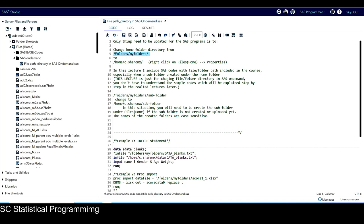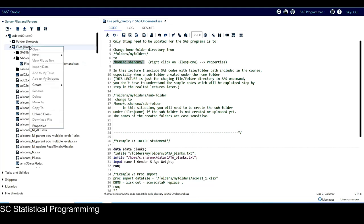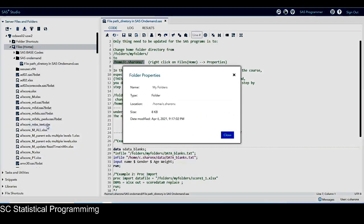We just need to change this part to this one. This one is the home folder directory for SAS on Demand. You can click on this, then right-click, go to Properties, and here under Location, you can see the home folder directory for me in SAS on Demand.